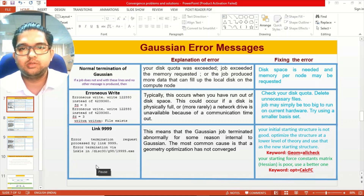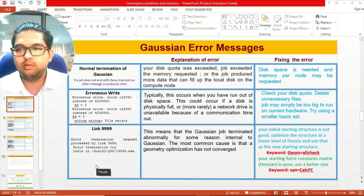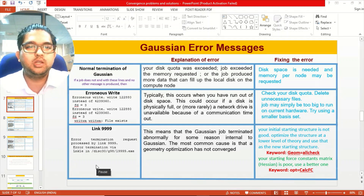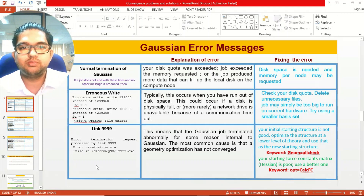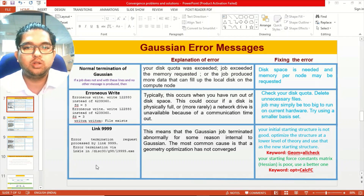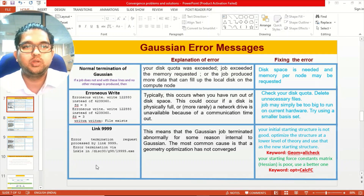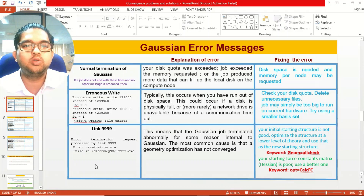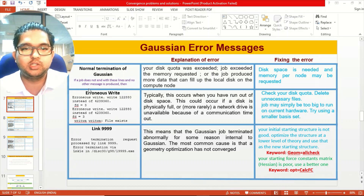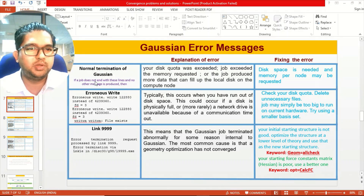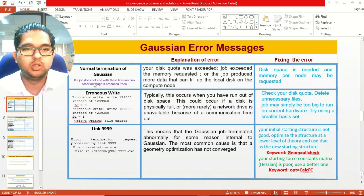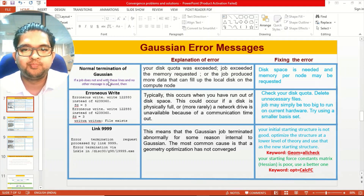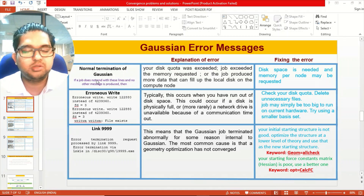In some cases you will see an error message in the Gaussian output. A normal termination means everything is converged and there is no issue. If you are not getting a normal termination and have non-convergence or convergence failure, you will generally see some kind of message popping up in your Gaussian output file.